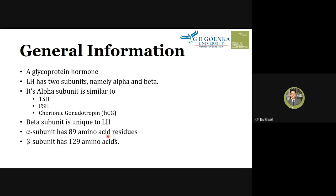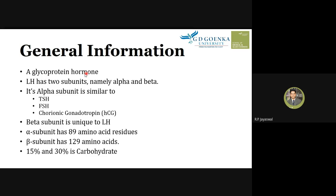The beta subunit has 129 amino acid residues. In terms of composition, 15 to 30 percent of the total content is carbohydrate, and the remaining portion is protein with the two subunits — alpha and beta — forming the glycoprotein structure.